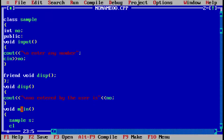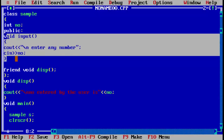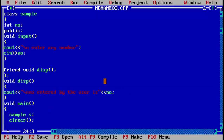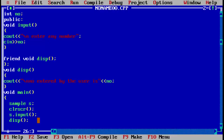In void main we create an object: the name of the class is 'sample', and we use object 's'. We write clrscr to clear the screen of any previous output. Then we call our two functions: first the input function, which is a simple function, so we use s.input(). Then we call our display function, which is a friend function, so we directly write the name of the function and the brackets.